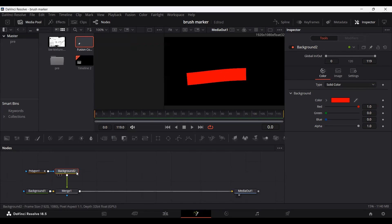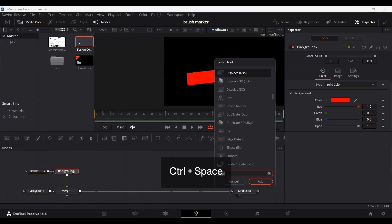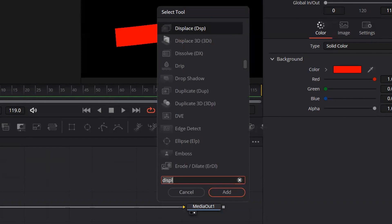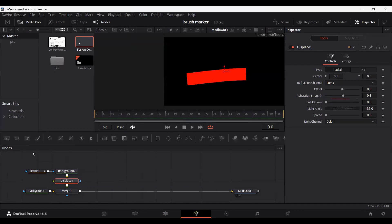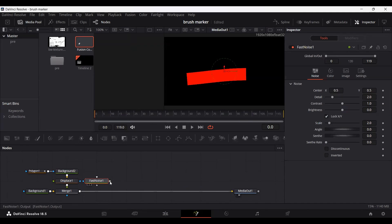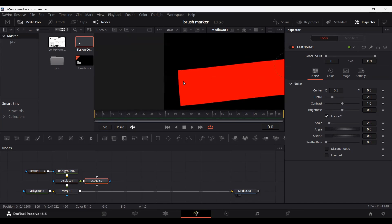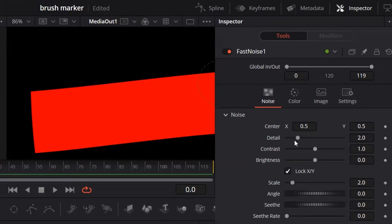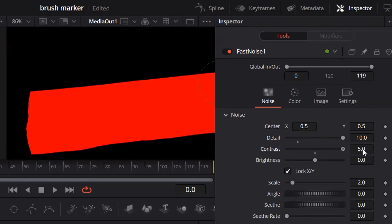While you have your background tool selected, go ahead and click Control+Space and search for Displays. Add a Displays node here, and also add a Fast Noise and connect it with the Displays. If you go over and click the Fast Noise and go to this panel — let me just zoom in — you will be able to see the texture effect. Go over to Details and change this all the way to 10, and you will see a slightly different kind of effect. If you also change the contrast, you will see that it gives us that textured effect that we want.